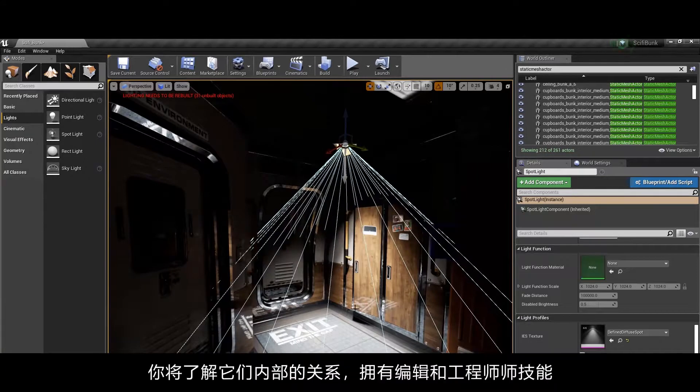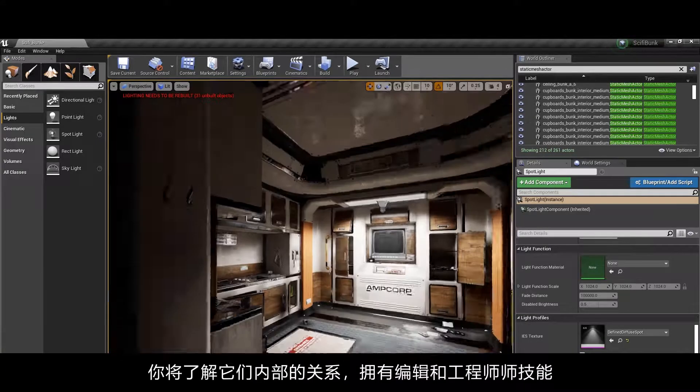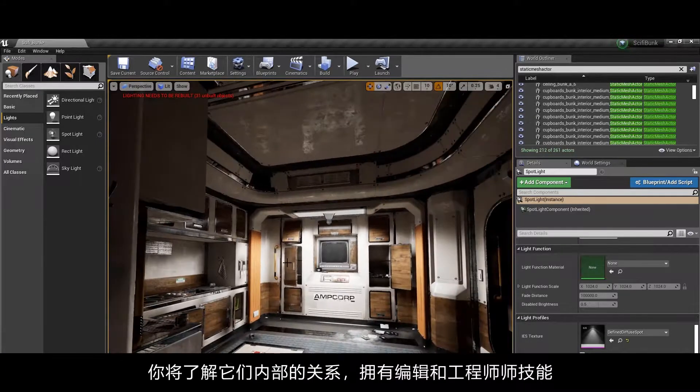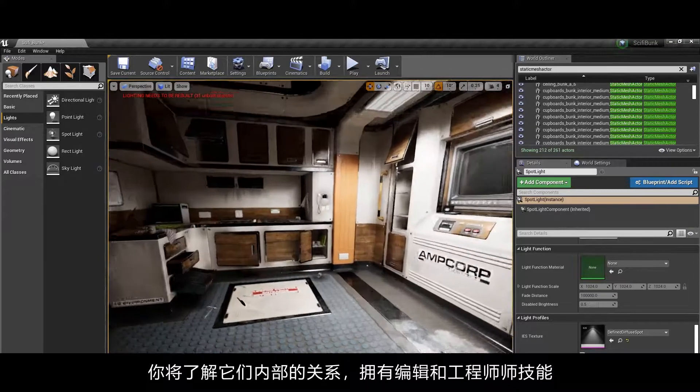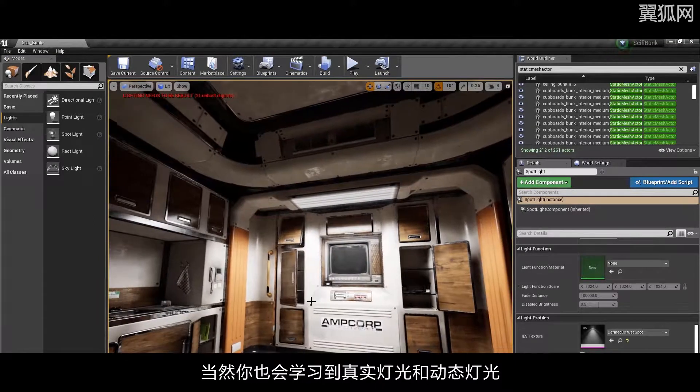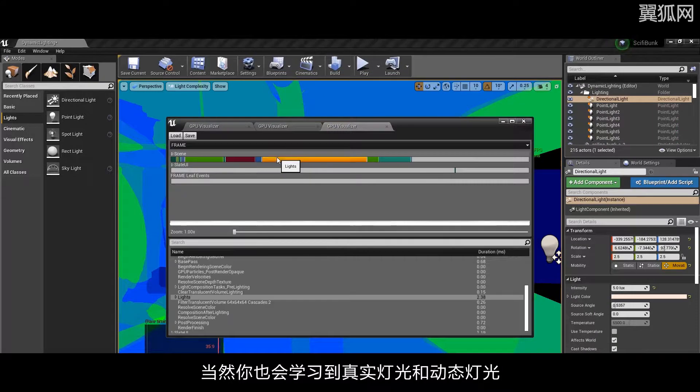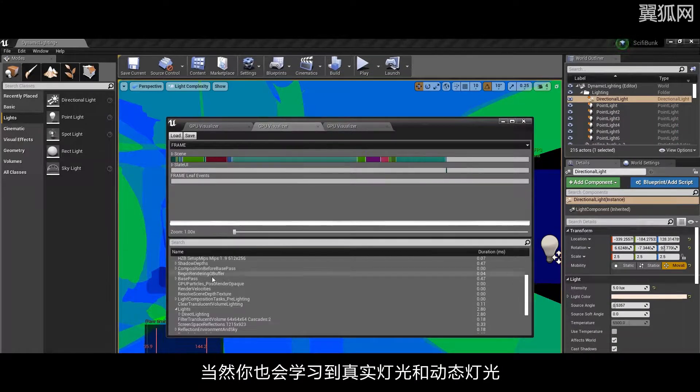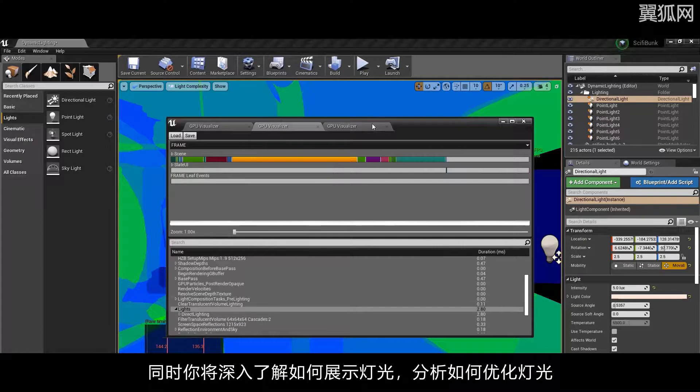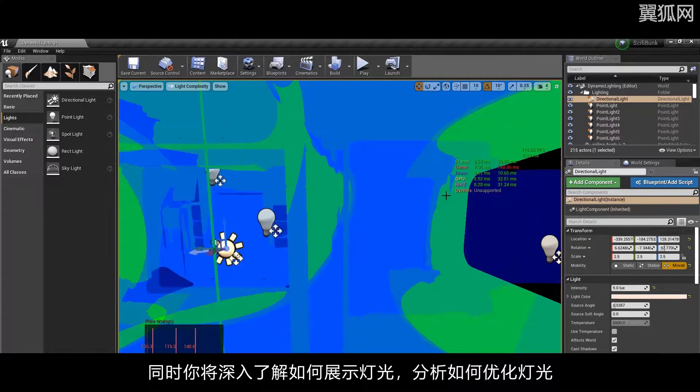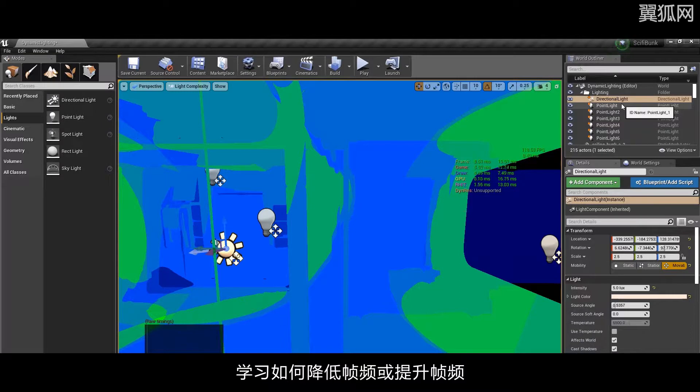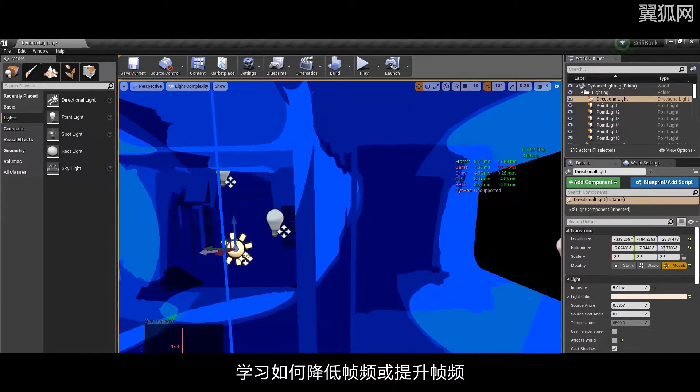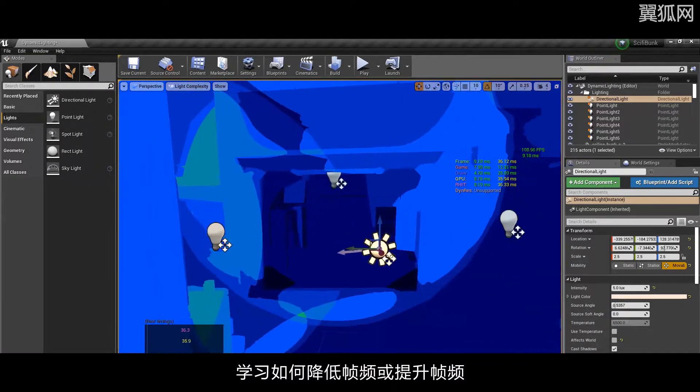You'll be learning inside Unreal Editor, or Unreal Engine as it's really called. You'll be doing real-time lighting, also known as movable type lighting. Then you'll dig deeper into performance tools, analyzing how to optimize your lighting, minimizing or increasing the frame rate, basically optimizing it as best as you can.